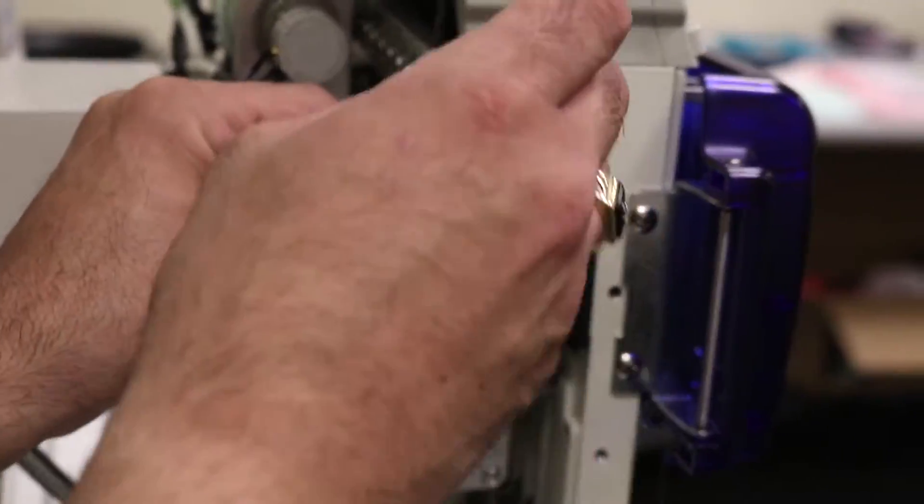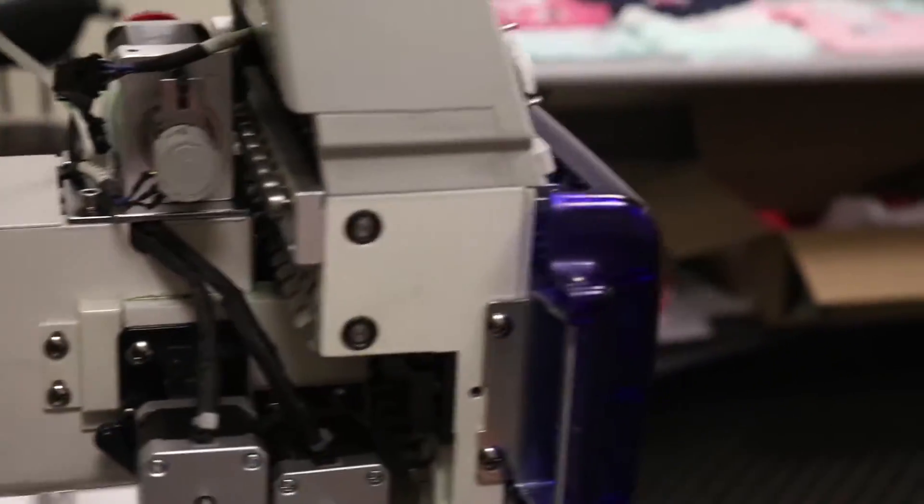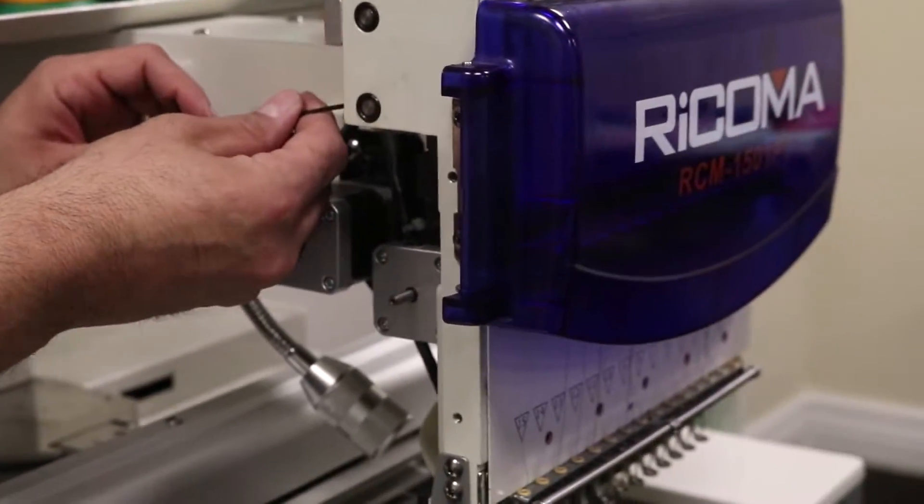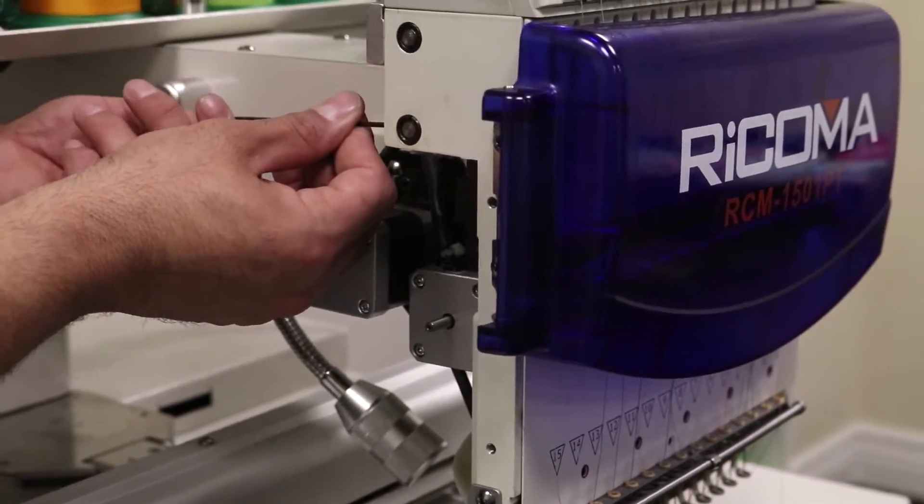To make it easier on yourself, you might want to put the head on needle number eight so you have access to both screws at the same time.